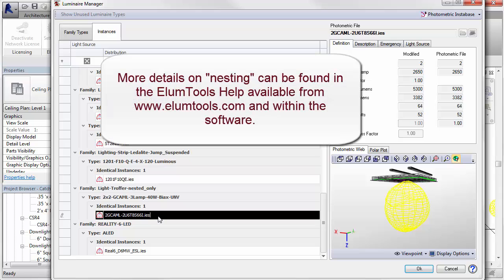This situation can be complicated. Ellume Tools generally supports nested sources, but this discussion is beyond the scope of this basic video, as there are several potential outcomes.